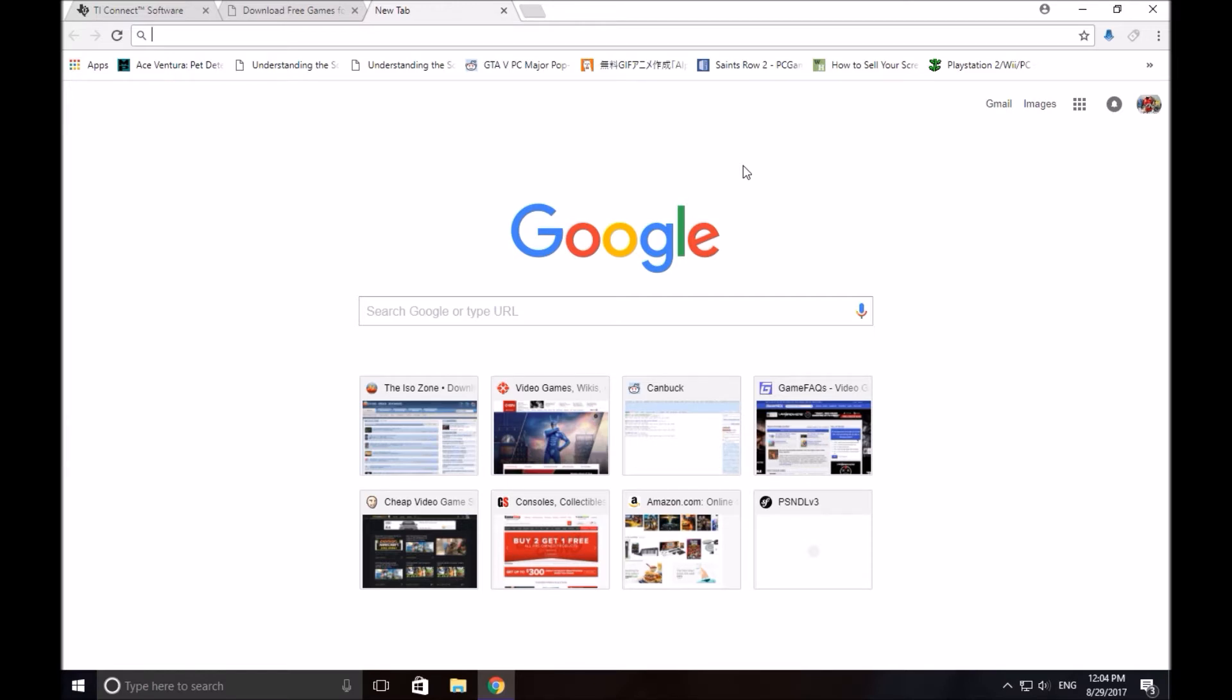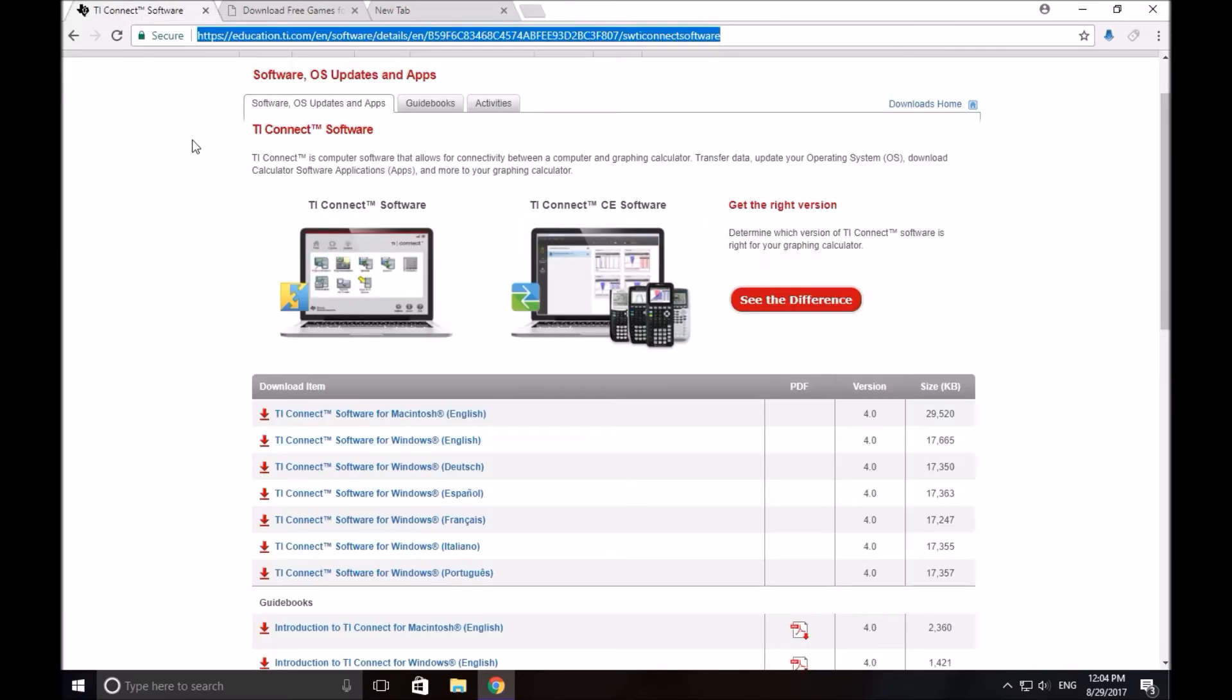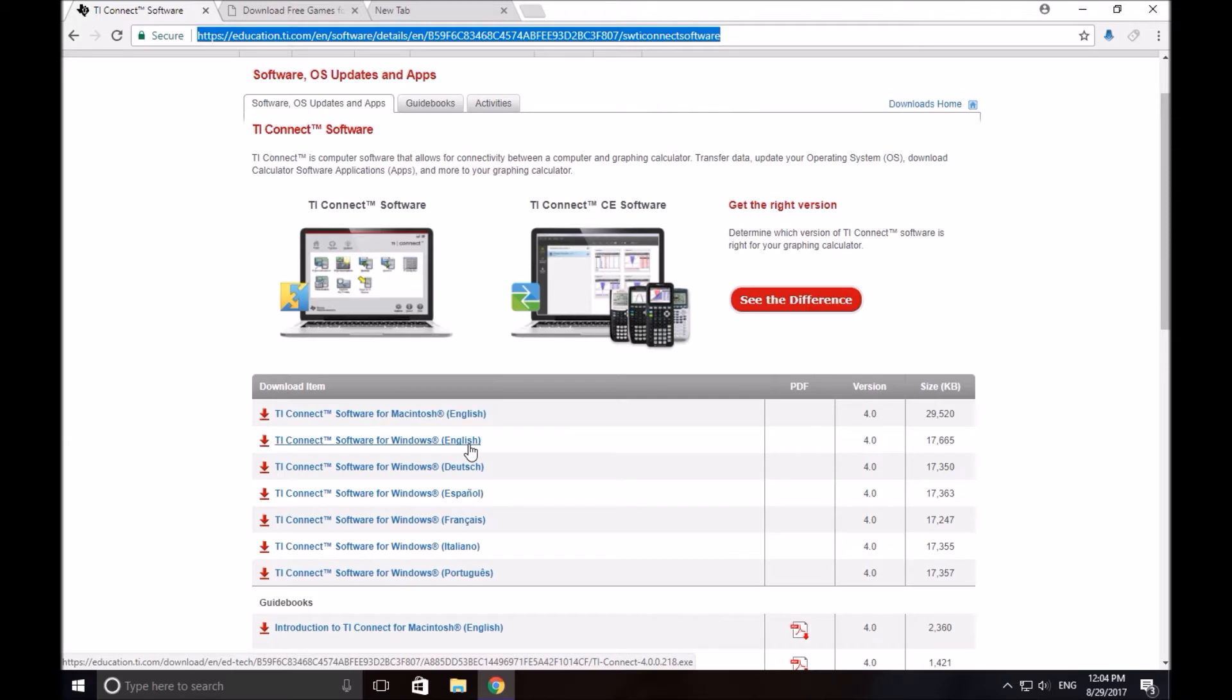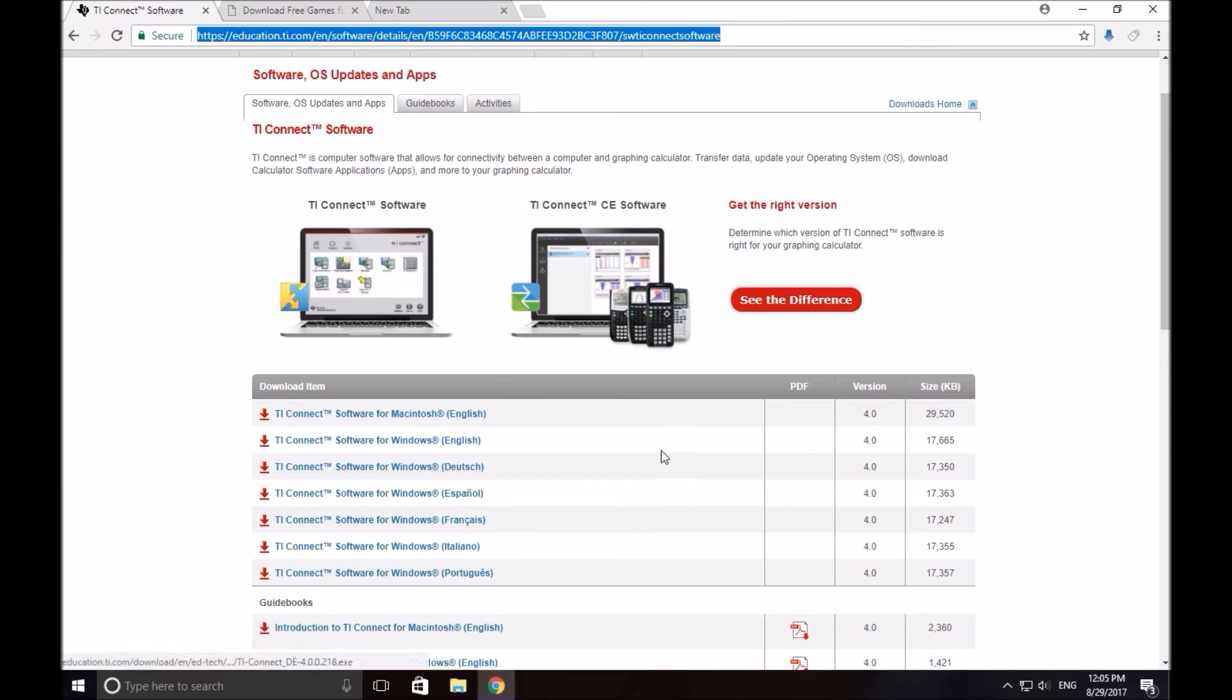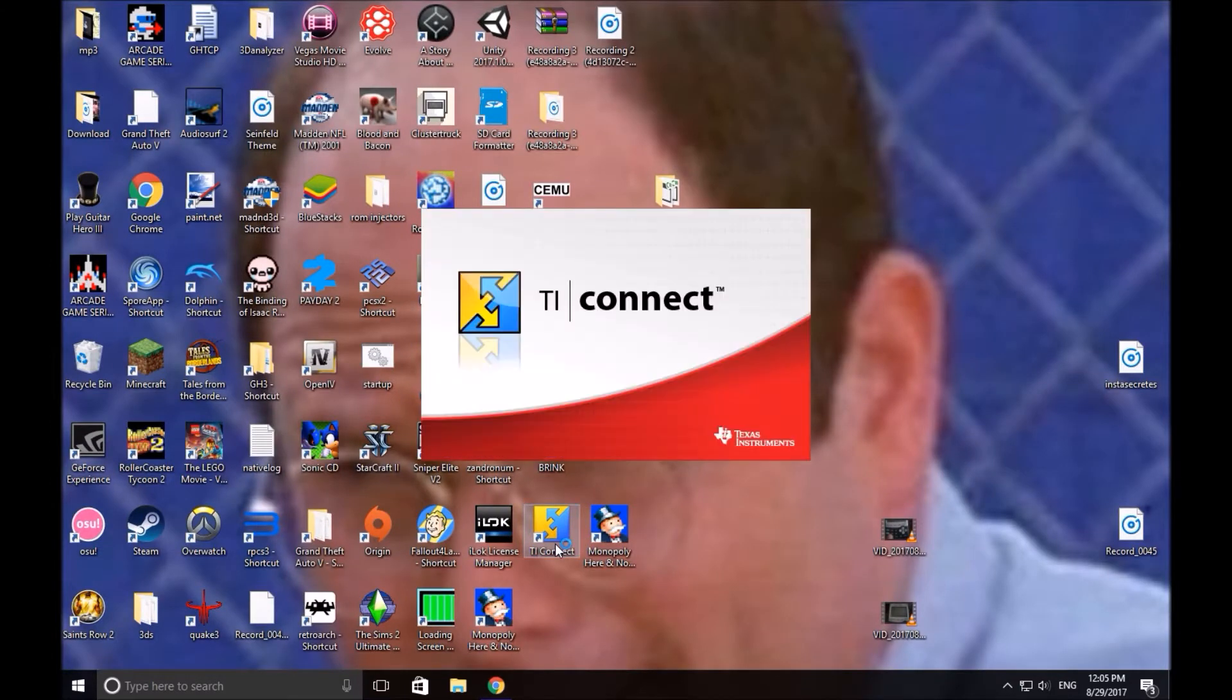So to do this, click on the link in the description. This link, I'll give you some time. It will bring you to this website and you want to download this if you have Windows and this if you have Macintosh. So I'm going to download the Windows one, which I already did. So when you download it, click on the EXE and install the program. The program should install to your desktop as TI Connect. You're going to want to double click on this.